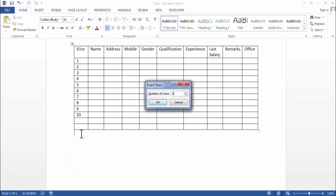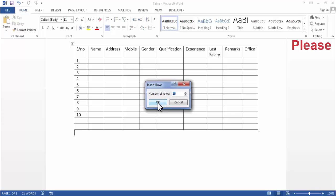Now here enter the number of rows you want to add. Suppose I want to add 10 rows, and after entering the number of rows, click on OK.